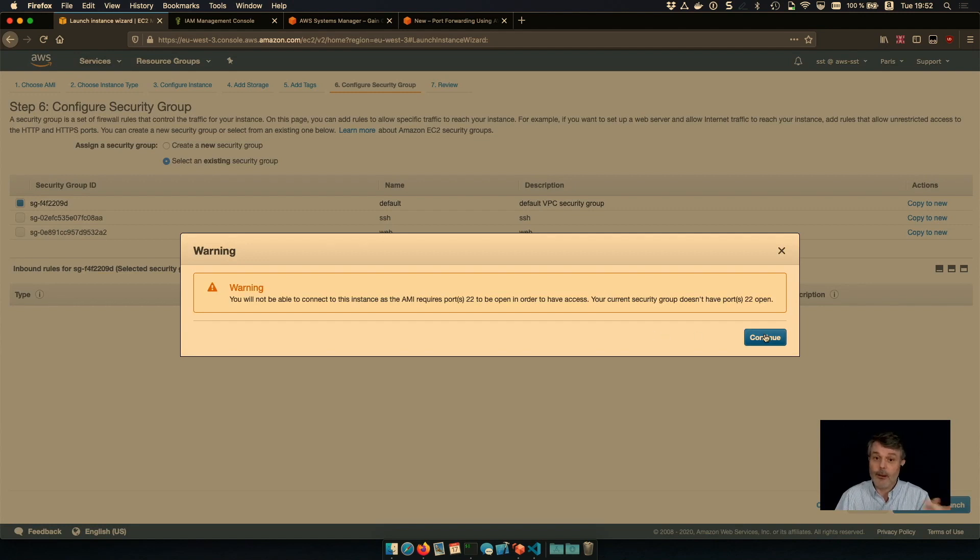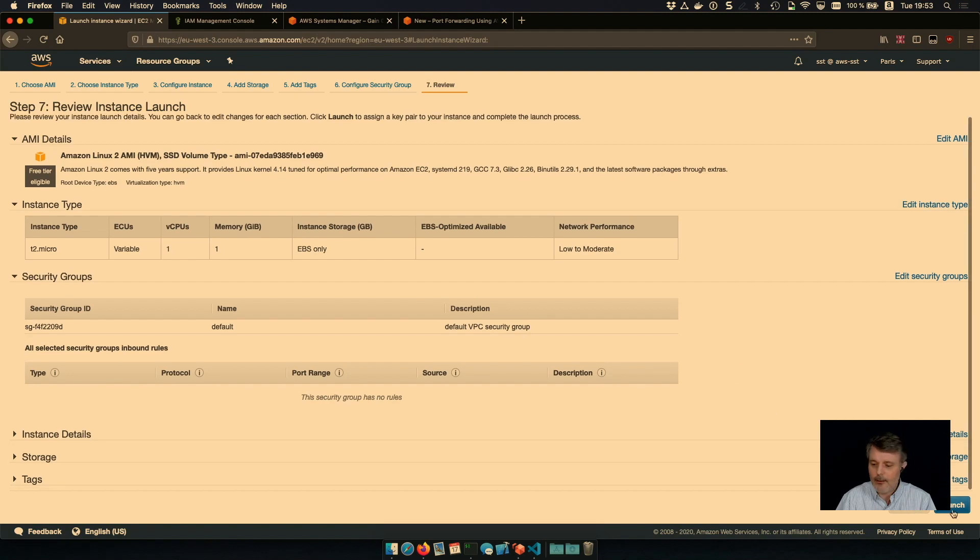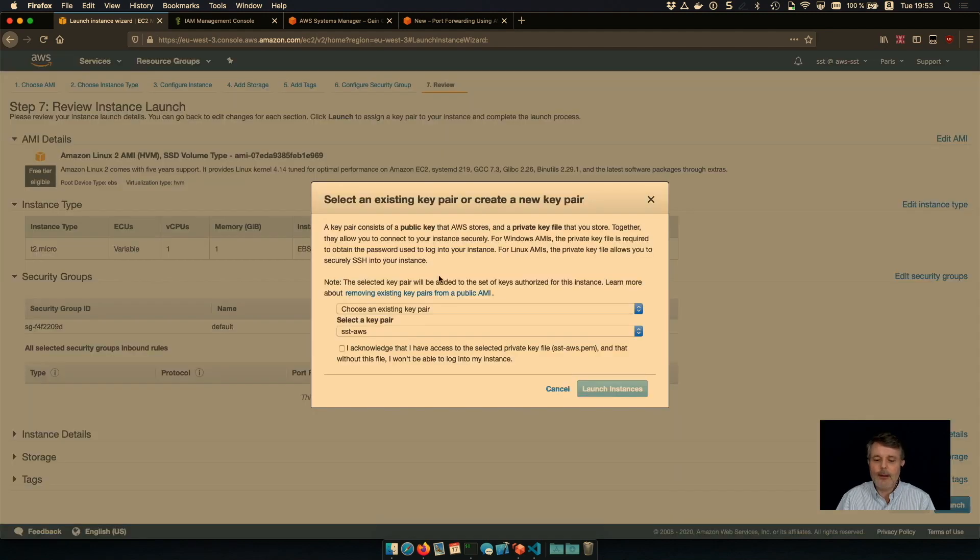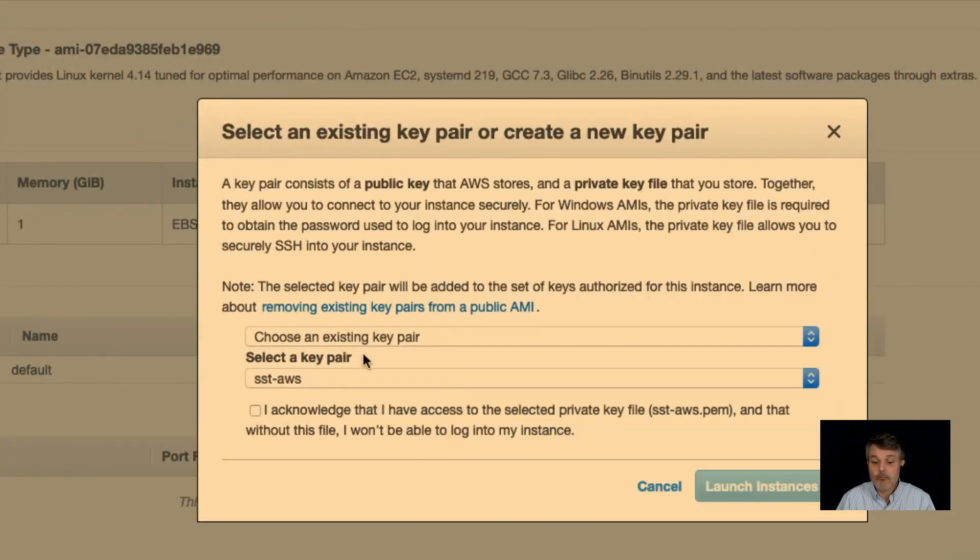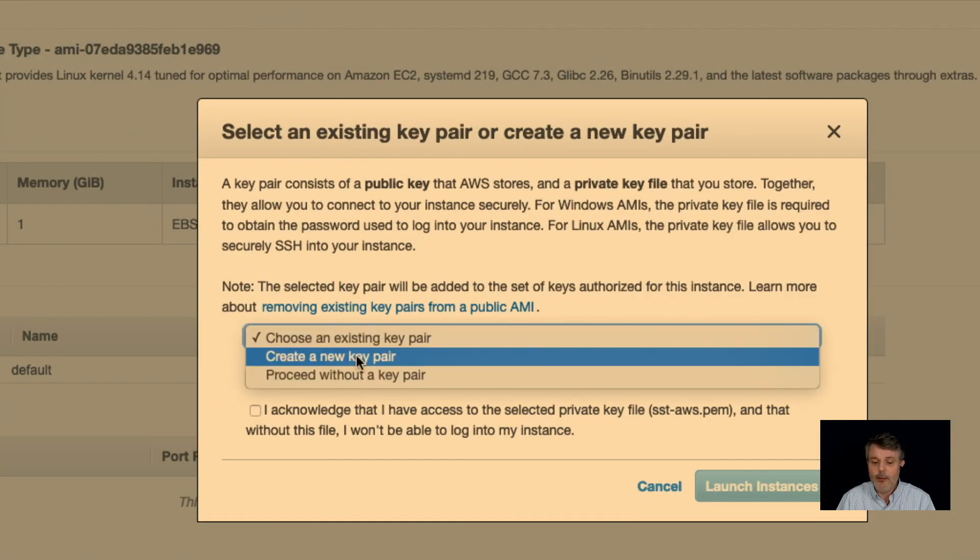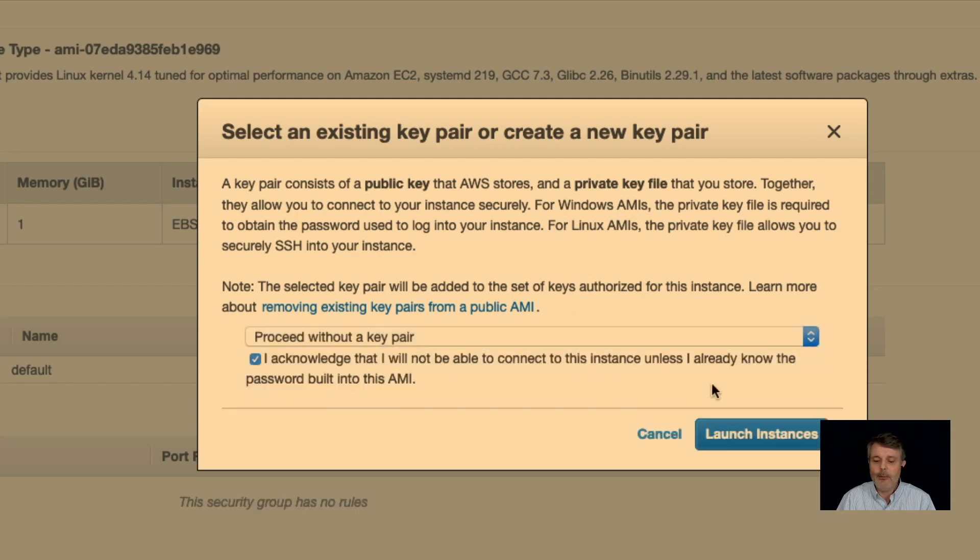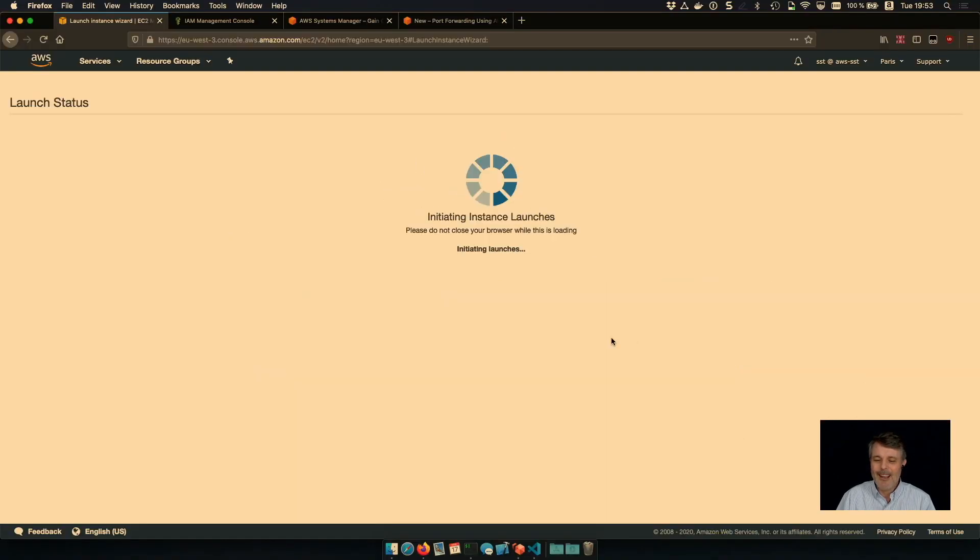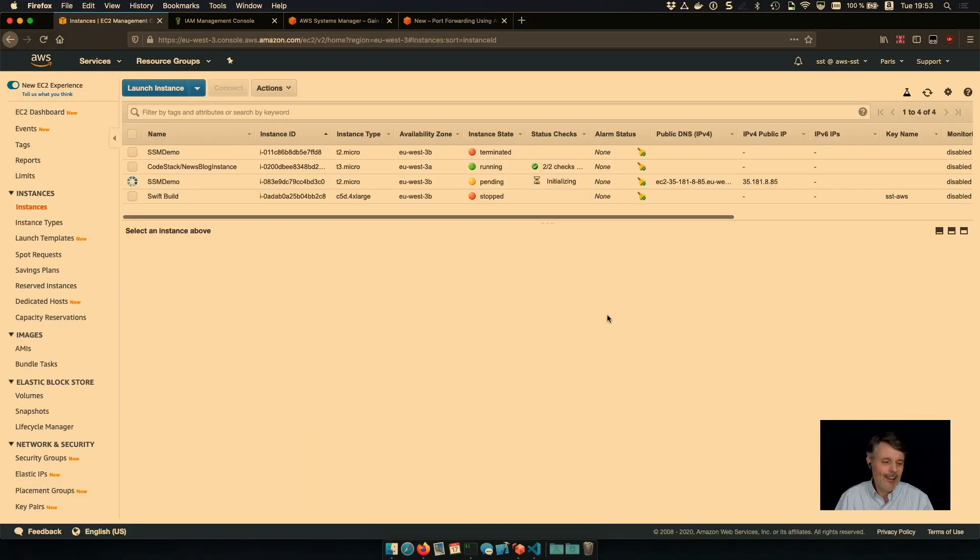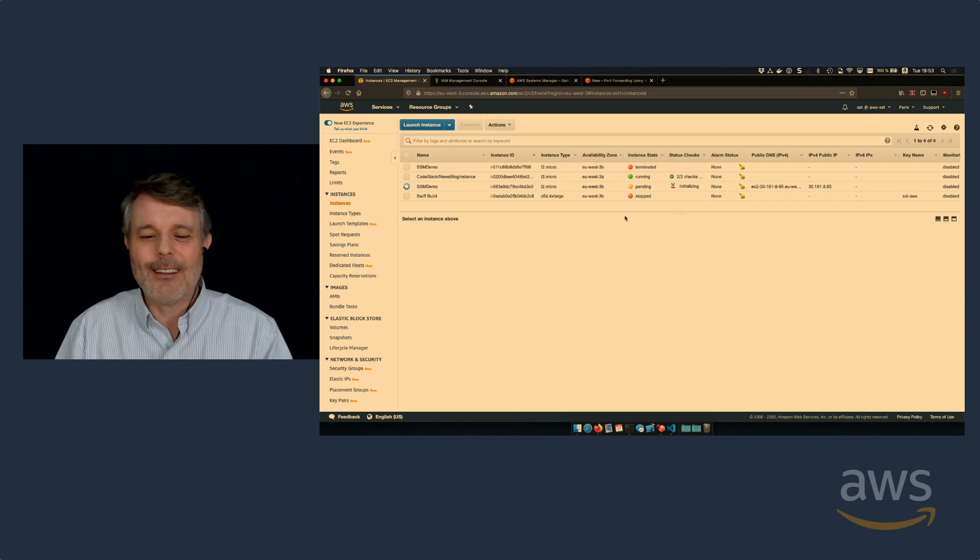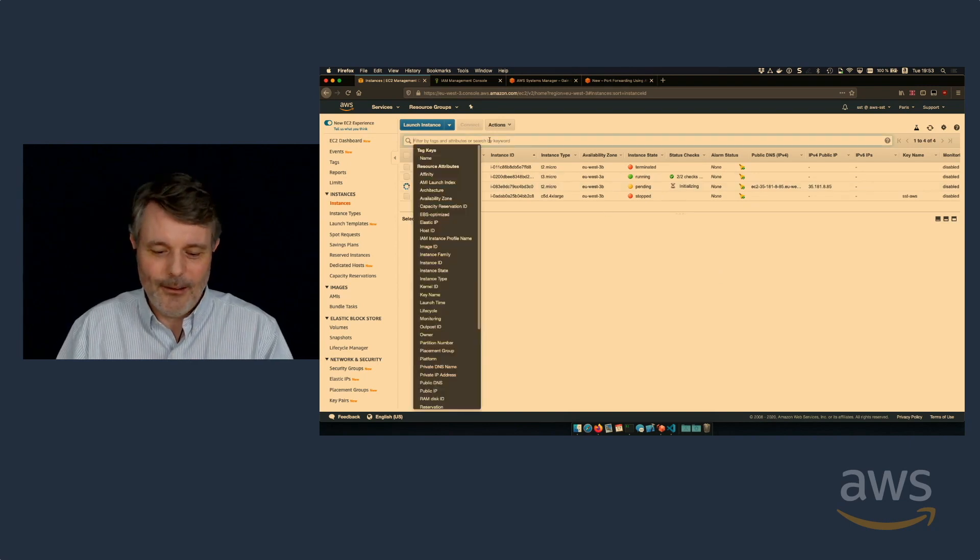The console is warning me saying, Hey, you are not going to be able to connect over SSH. I know that. Thank you. And the last one is a key because I'm not using SSH. I don't need a key pair. So proceed without a key pair. And I acknowledge that I will not be able to connect to this instance, at least not with SSH.